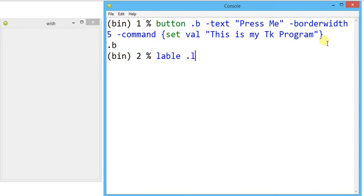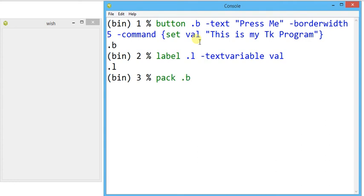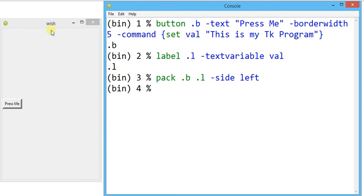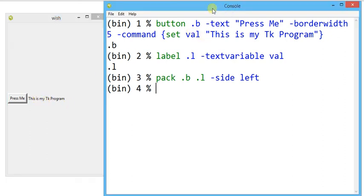Now I make a label: `label .l`. After pressing the button 'press me', it generates the variable `val`. This variable is associated with the label widget using `textvariable val` — a command that takes the updated value of `val` and displays it in the label. Then I pack both: `pack .b .l -side left`. When I press the button, the label shows 'this is my tk program'.